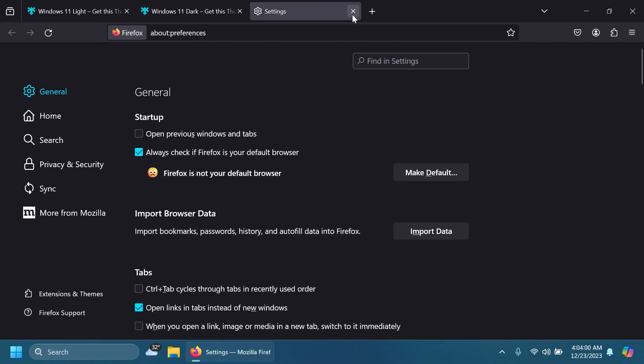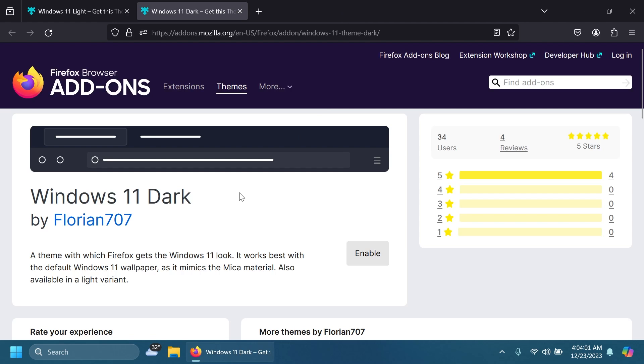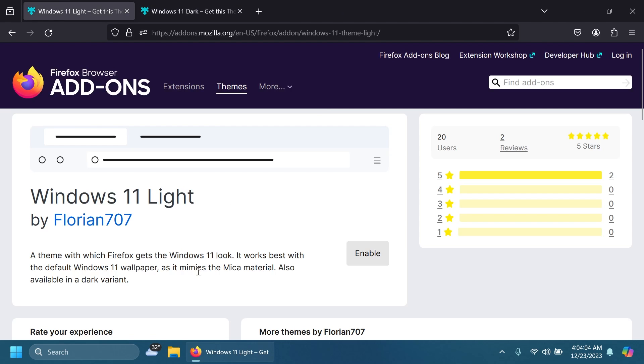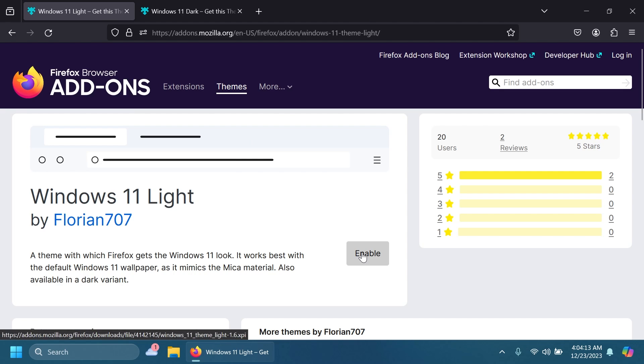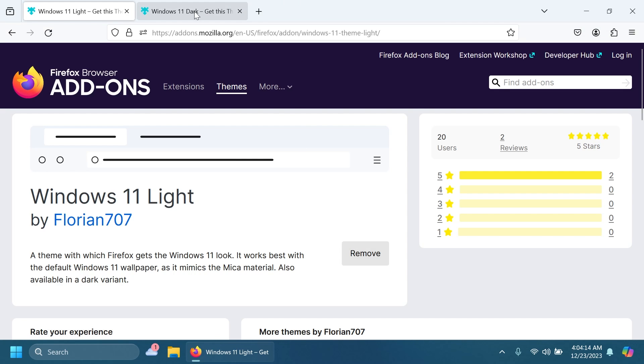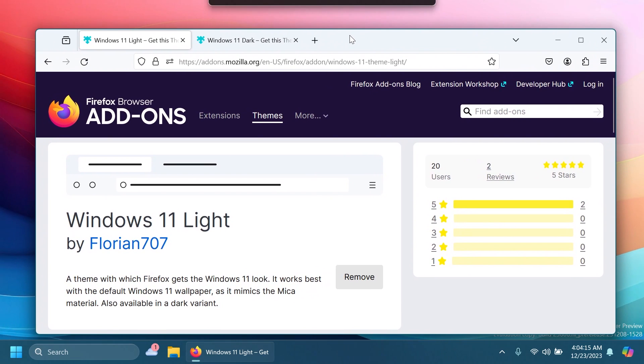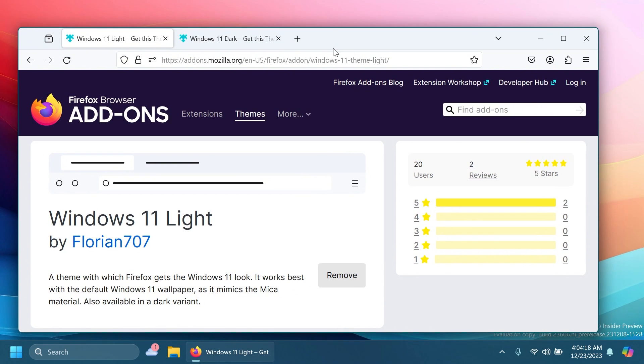Now let's enable both of them and see how they look. As you can see from the description, it mimics the mica material in Firefox, as right now Firefox is not implementing this. Let's enable first of all the white theme. As you can see, it successfully mimics the mica material and the mica experience in Windows 11. I think it's looking pretty good.